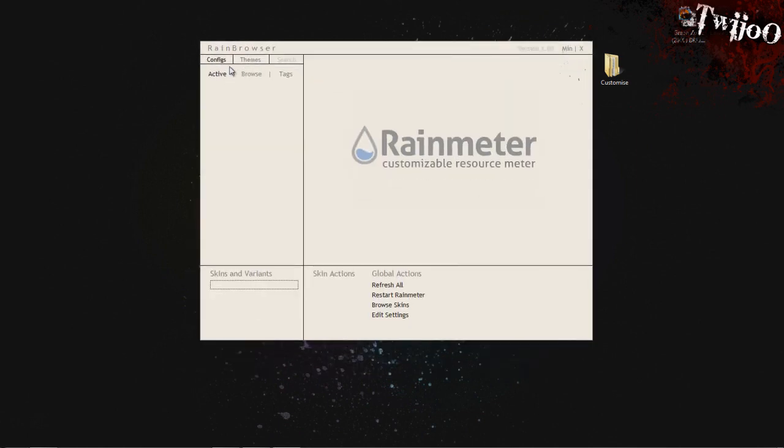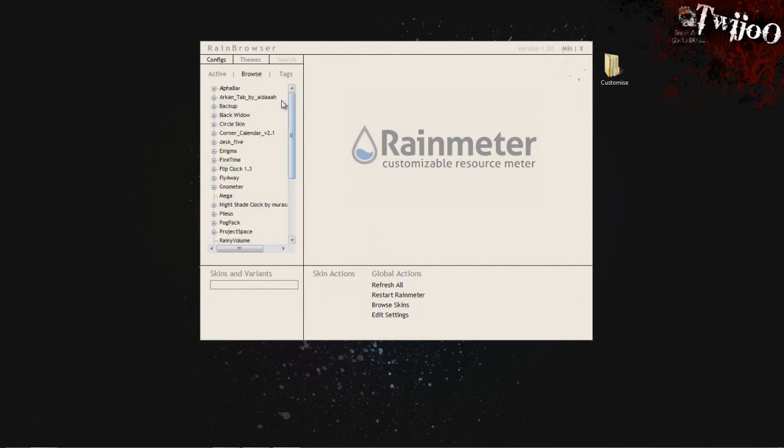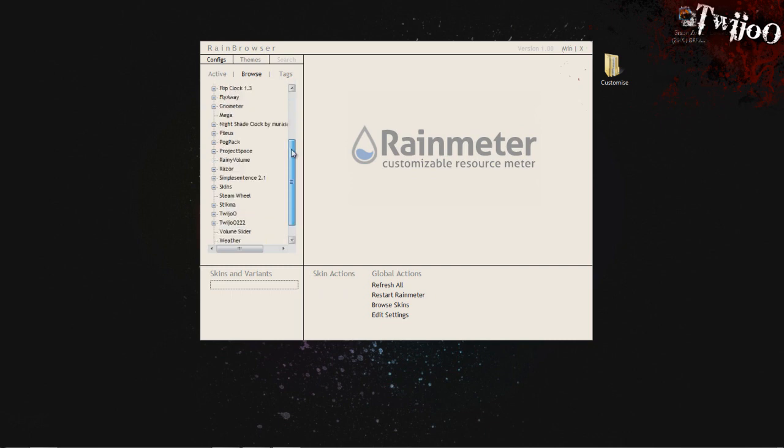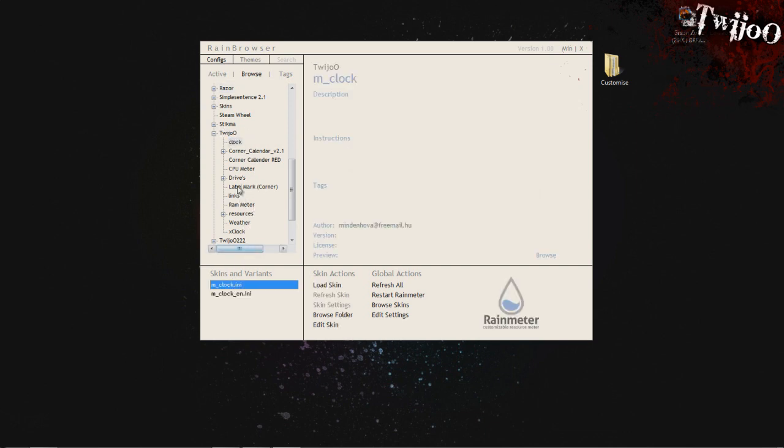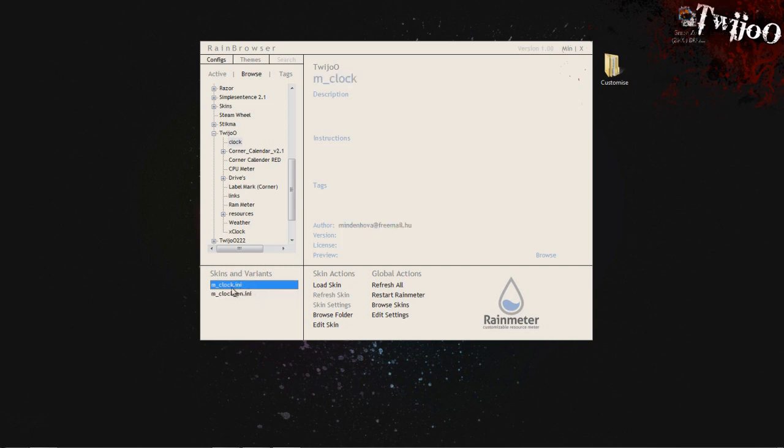Open up Rainmeter Browser, either via the start menu or desktop shortcut. You want to go to Config first of all, click on Browse. You will not have as many as this, but you'll definitely have Twiju. Just click on that and expand, and you see you've got all of these in there.